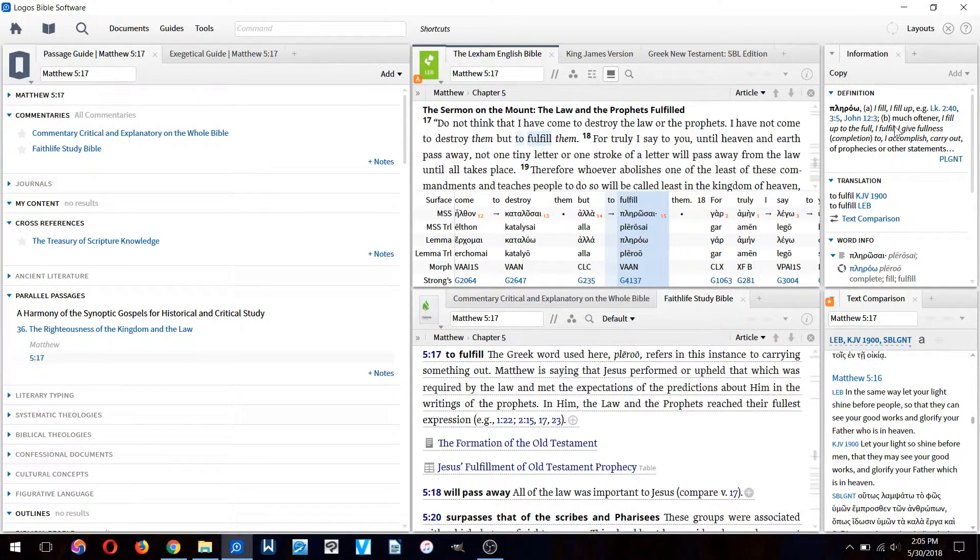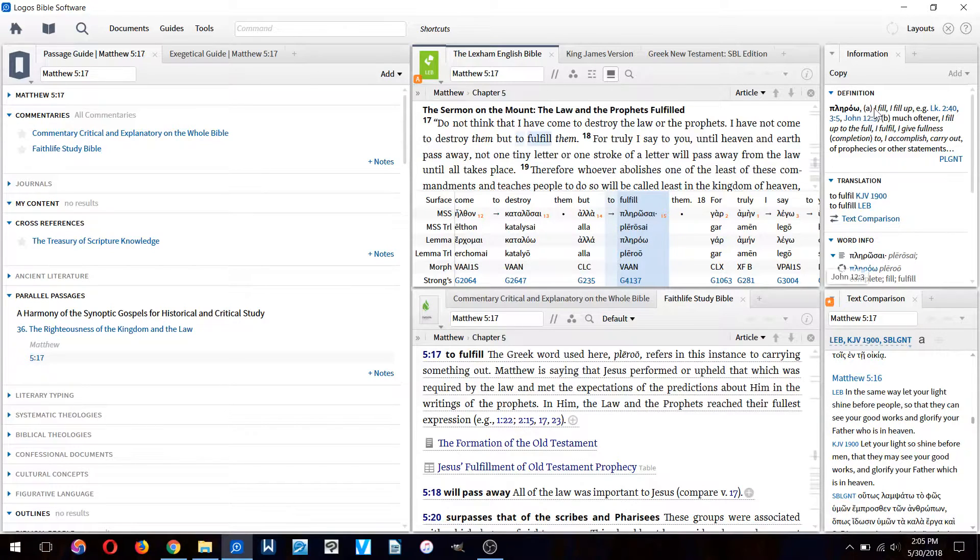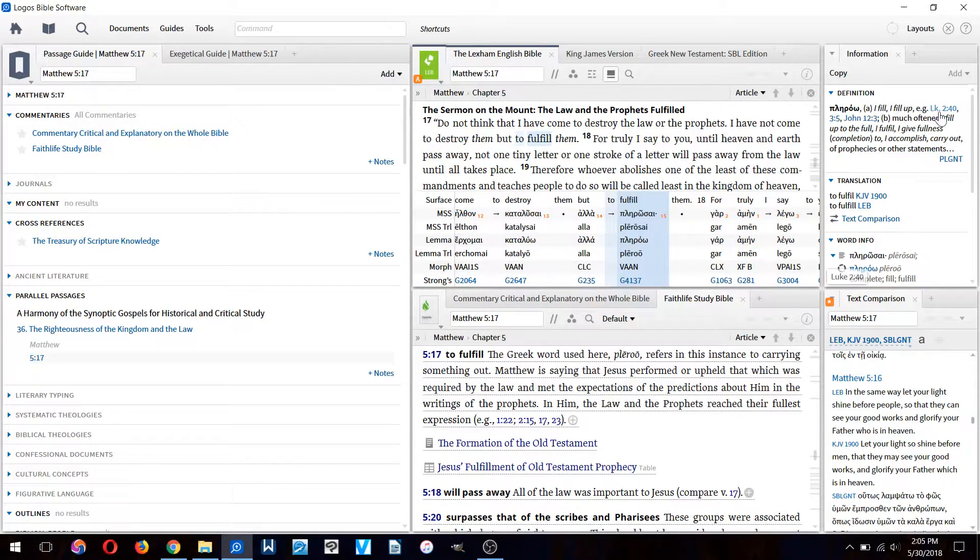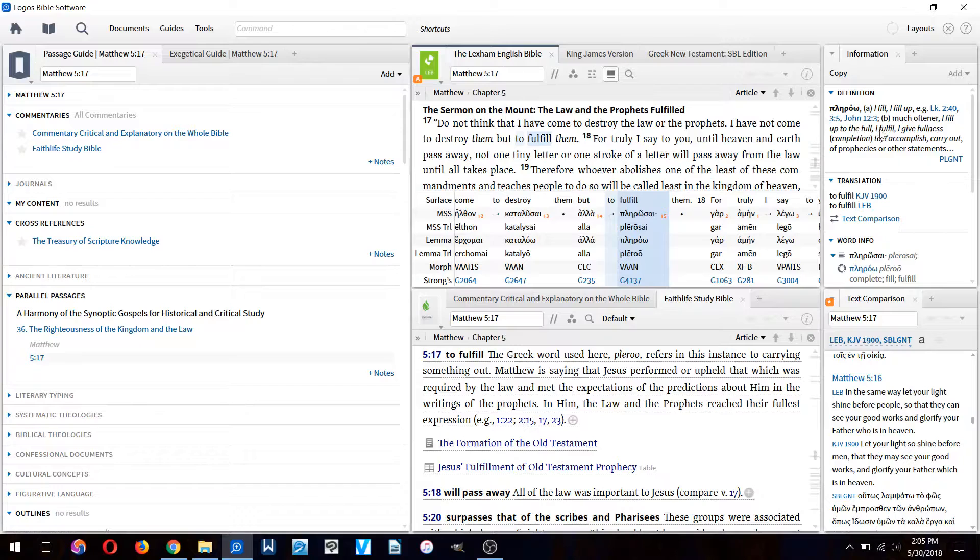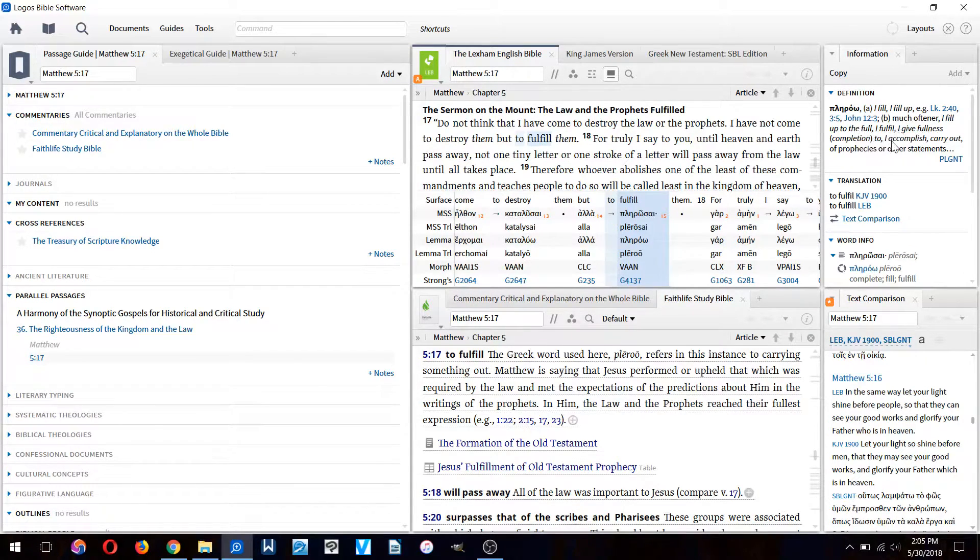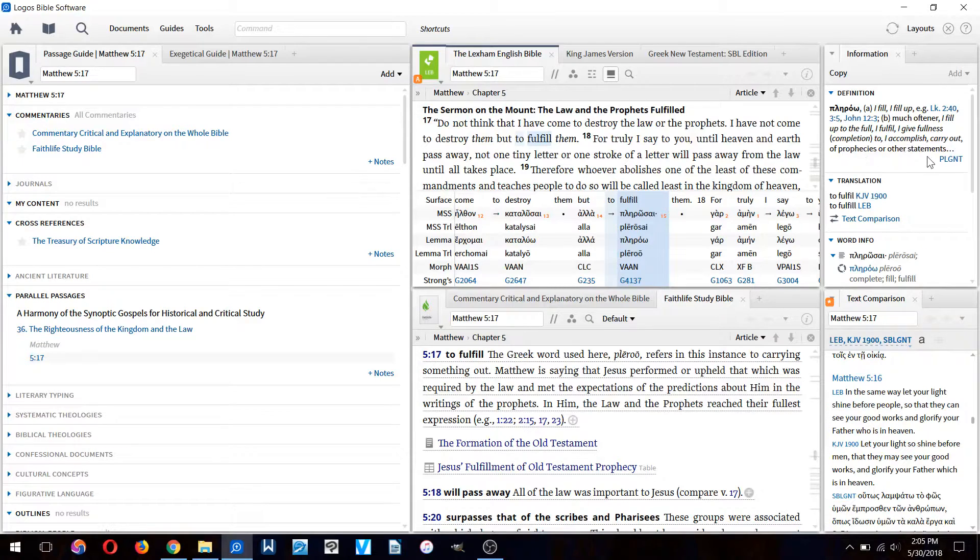Over here we can already see some information popping up. It can mean to fill, fill up. It can mean I give fullness, completion to. I accomplish, carry out of prophecies or other statements.